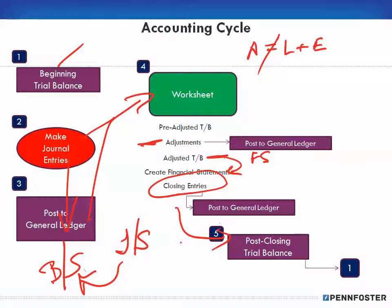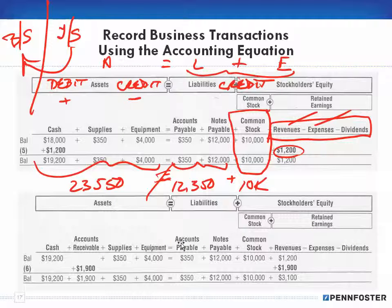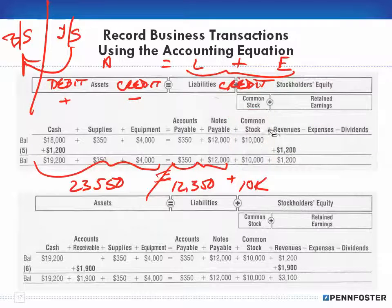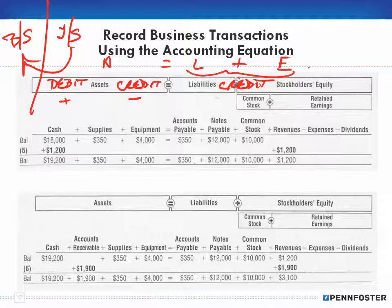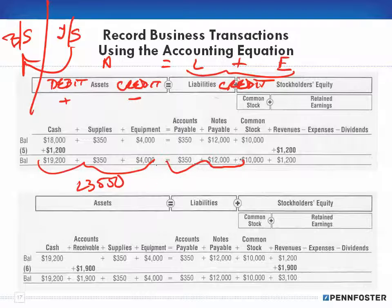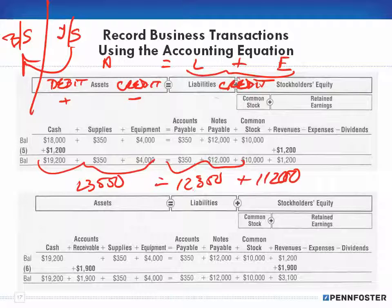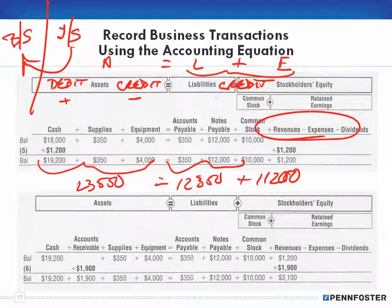I realize that's a big conceptual jump. I don't fully agree with how the textbook presents this, because it leads you to think the accounting equation is always in balance. Yes, $23,550 equals $12,350 plus $11,200, but the equation is only truly in balance after we make closing journal entries to move revenue and expense balances into the retained earnings account.